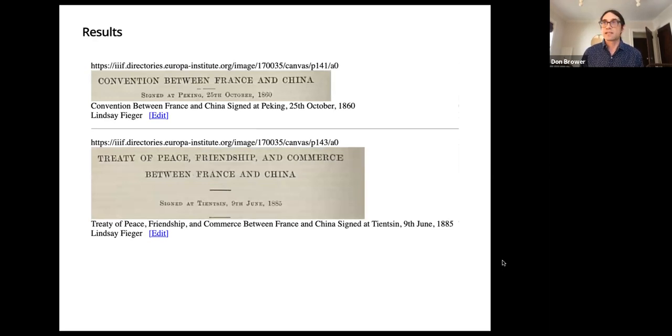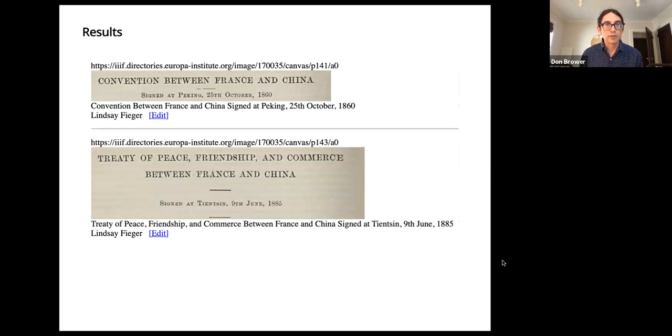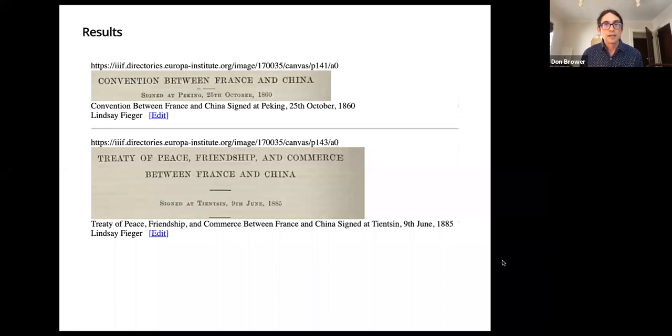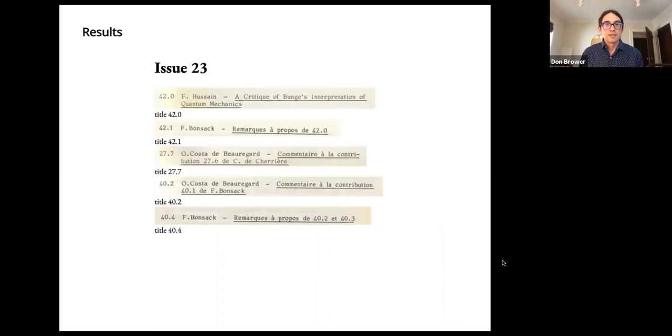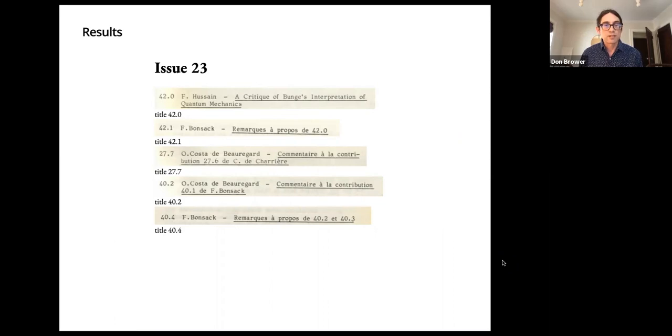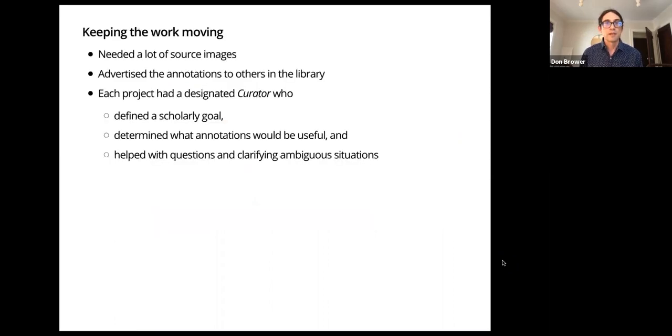These are examples of what the raw annotations would look like at the end. From the treaties, we have a canvas identifier, the annotation on the page, and then the metadata—in this case, the transcription of the text, a date, and then the annotator who made that. Here's another example of some annotation. In this case, we pulled out these titles along with their sequence numbers. This is like a two-dimensional sequence number.